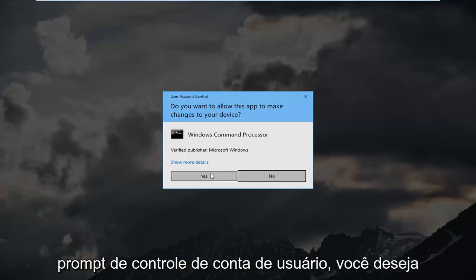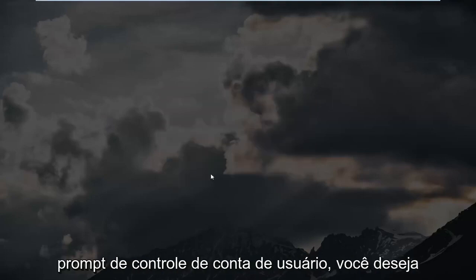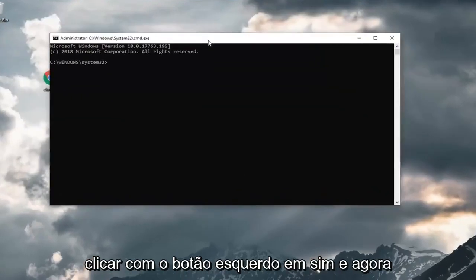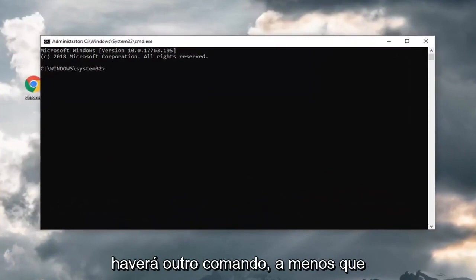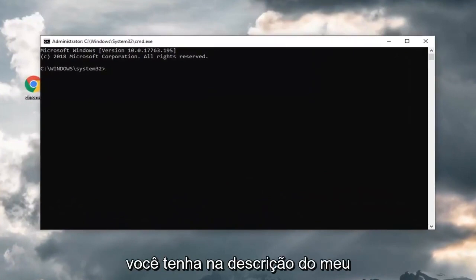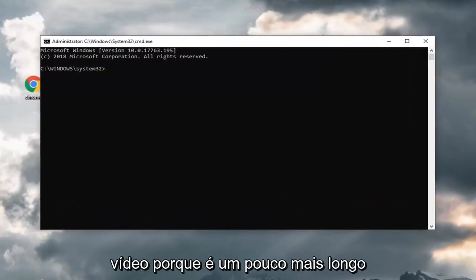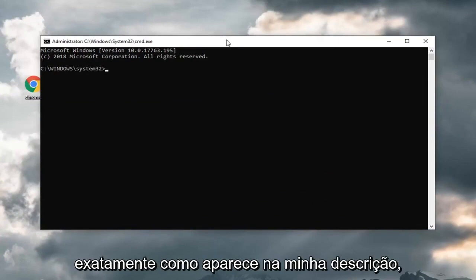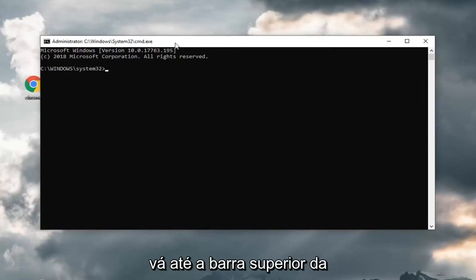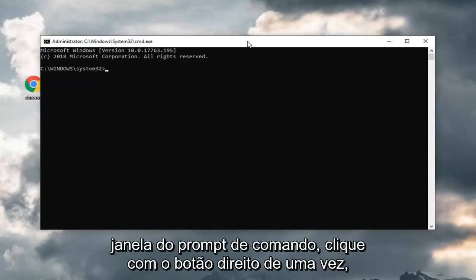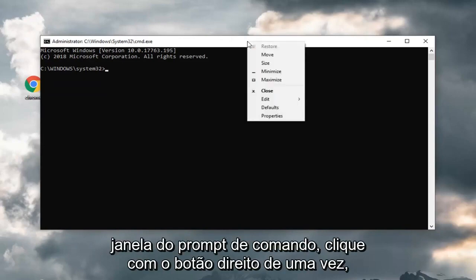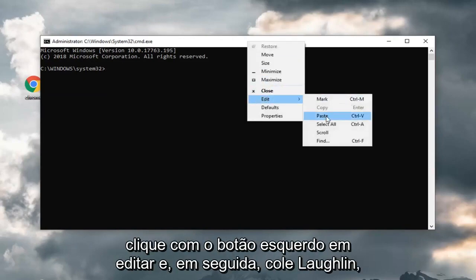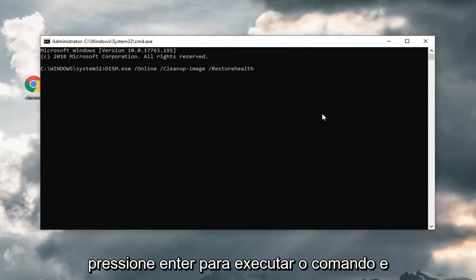If you receive a user account control prompt, you want to left click on yes. And now, there's going to be another command I'm actually going to have in the description of my video because it's a little bit longer. It's a DISM command. You want to copy exactly as it appears in my description. Go up to the top bar of the command prompt window, right click on it one time. Left click on edit and then left click on paste. Hit enter to run the command.